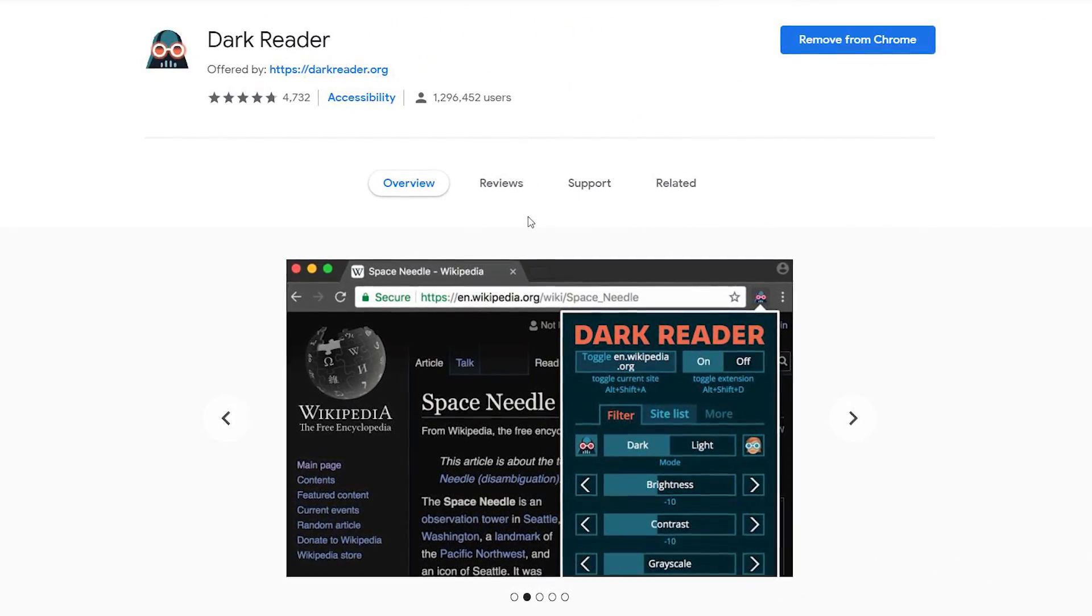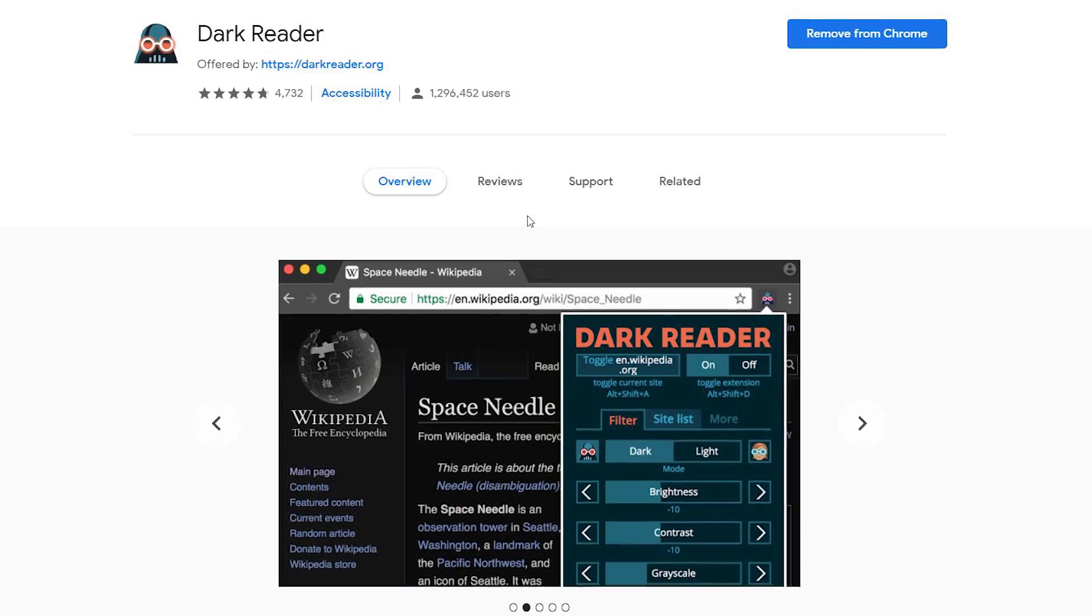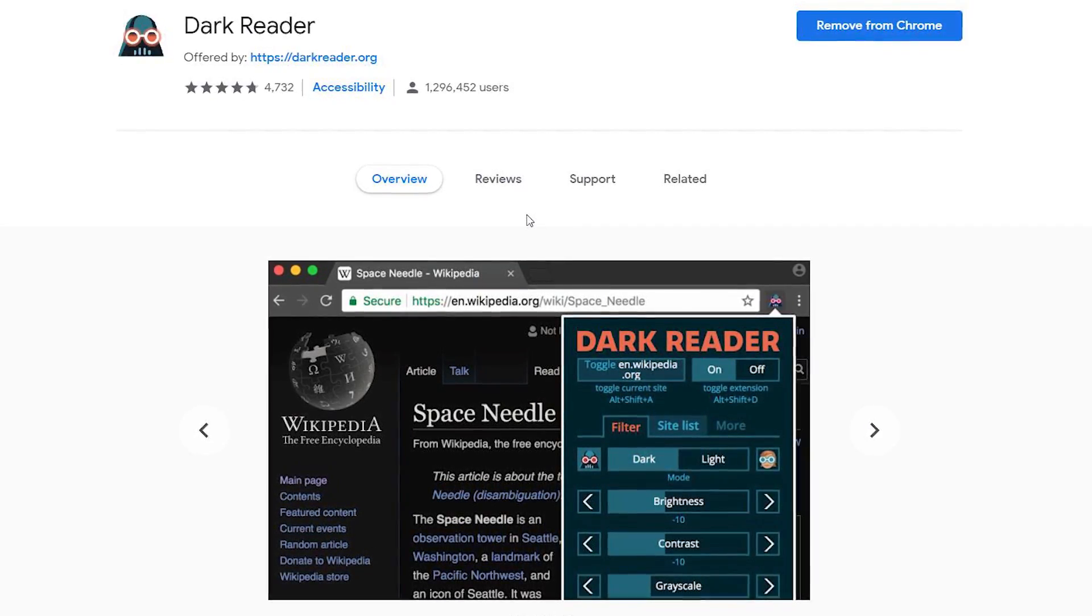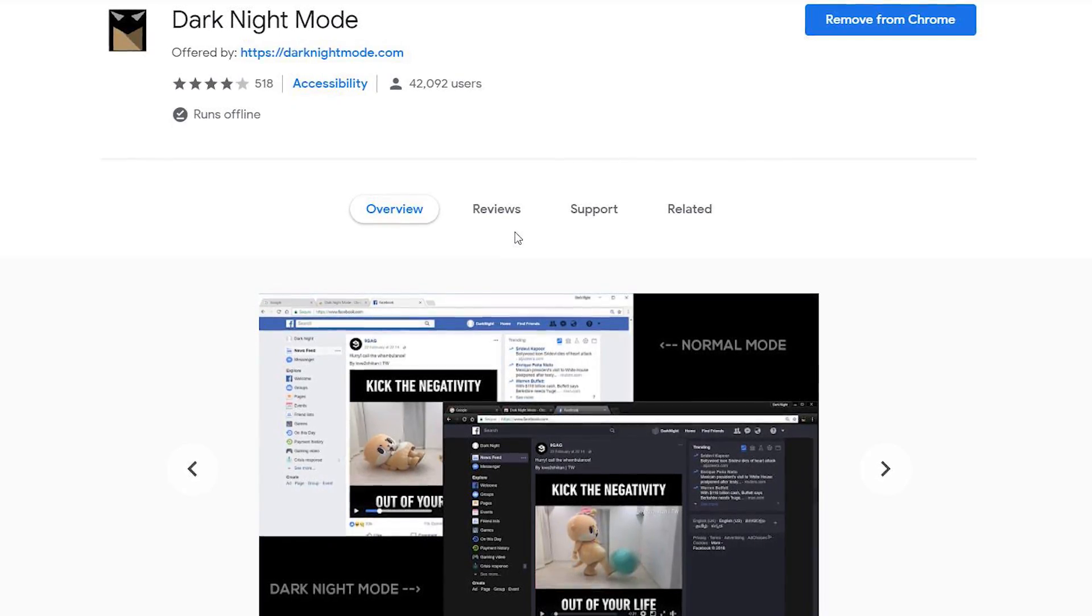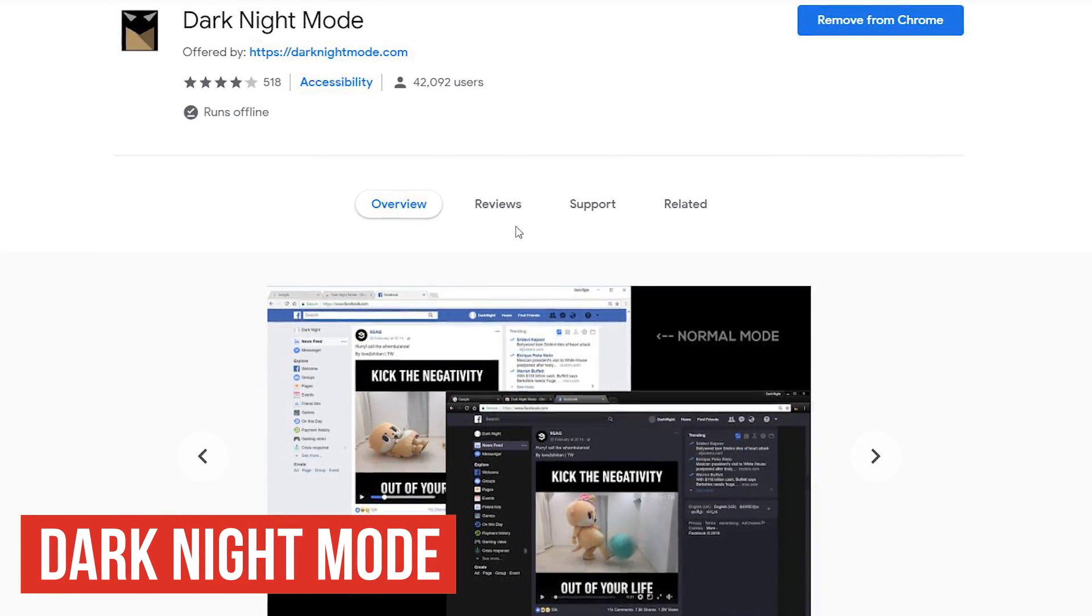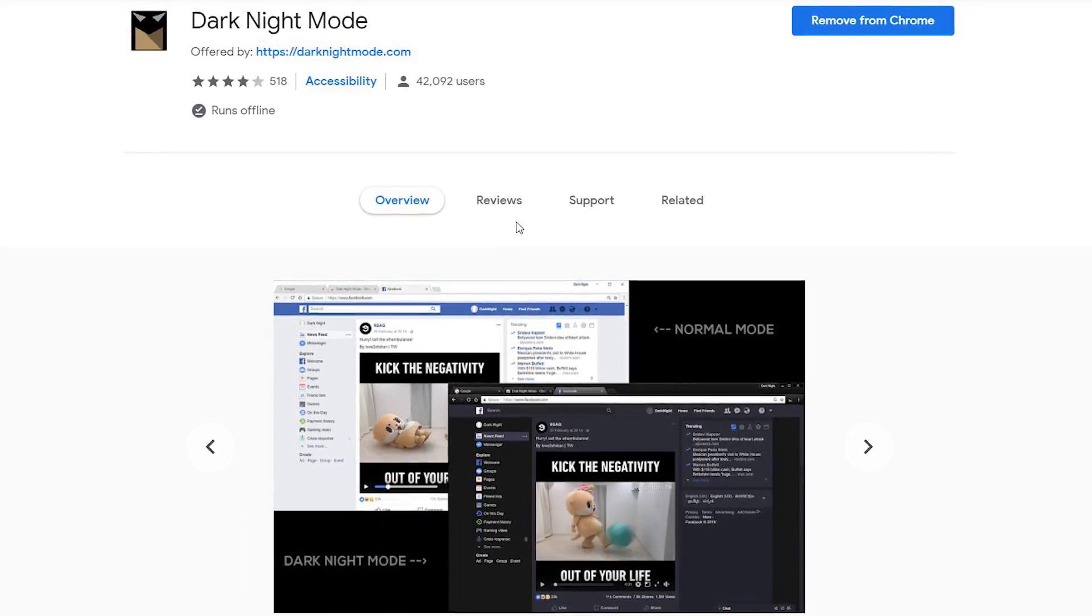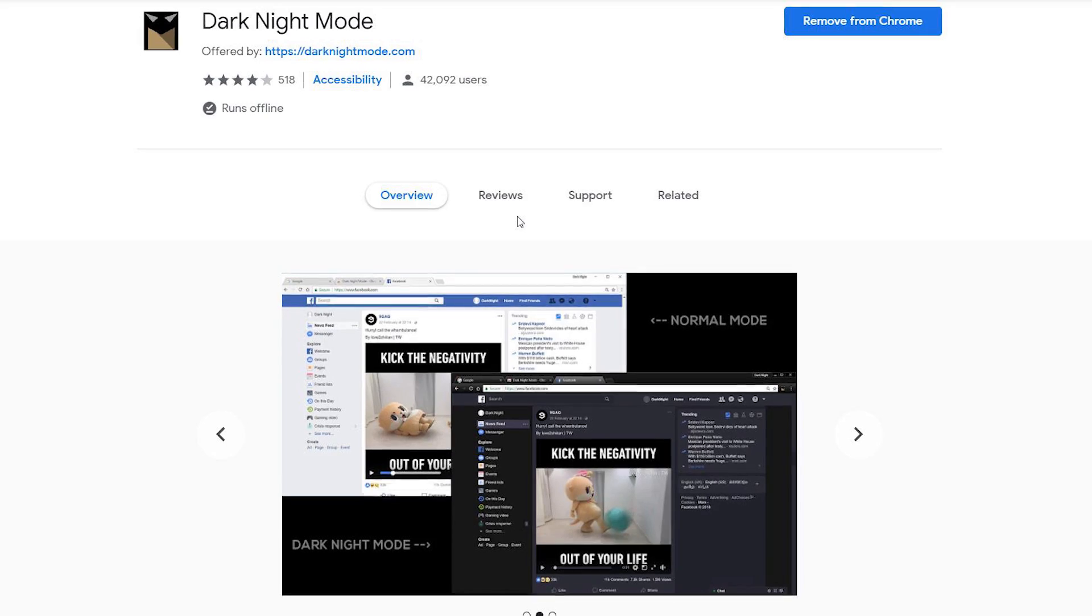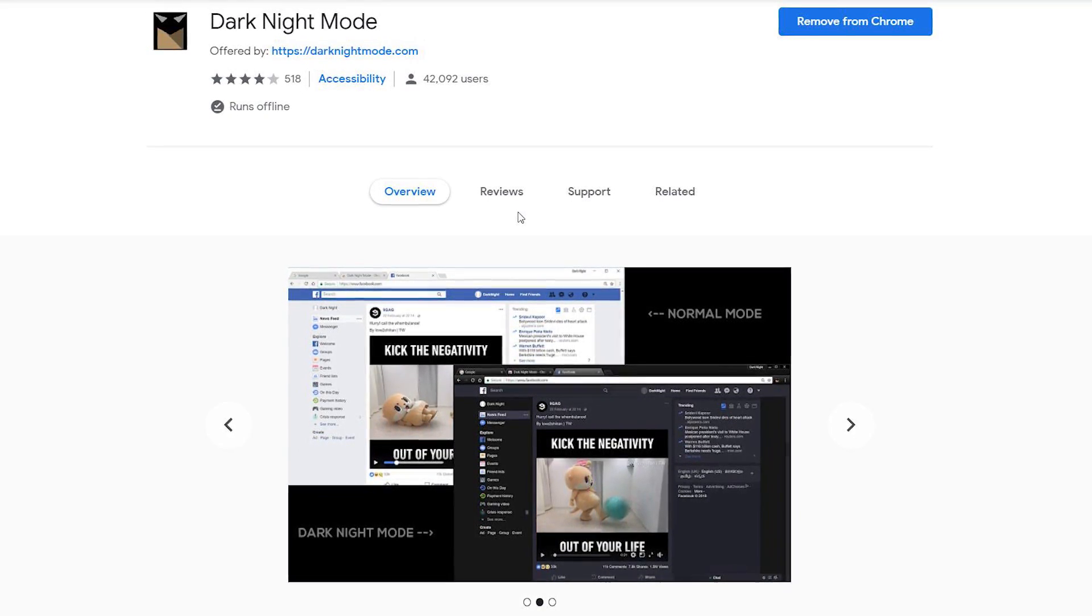Some of you might remember Dark Reader from an earlier video on this channel. It basically gives a dark mode to almost any website. It's a very cool extension. For those of you that ran into issues with Dark Reader, the free and open source Dark Night Mode extension is another one to consider. Unlike some of the other similar extensions, it does not simply invert the colors, so black on websites will not automatically change to white or vice versa.